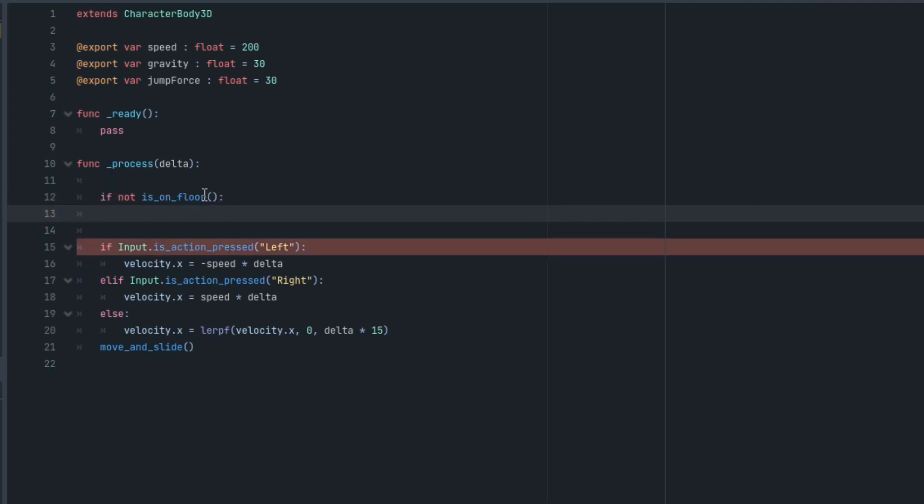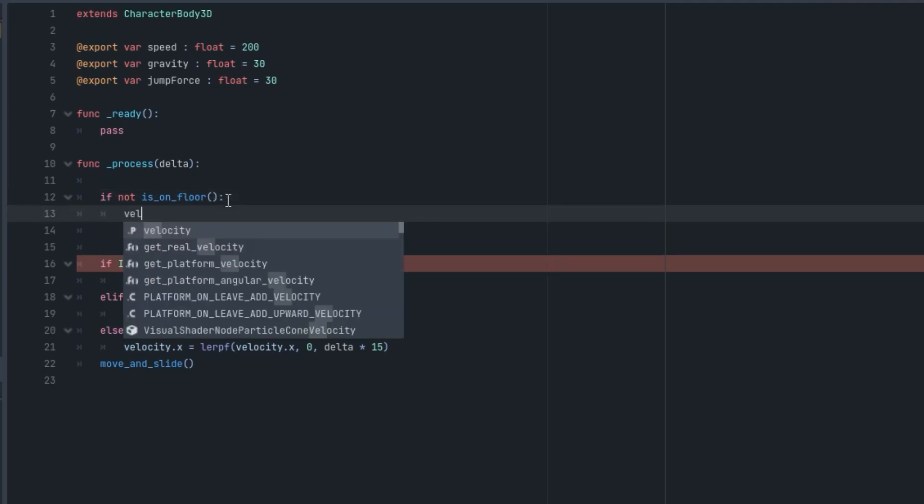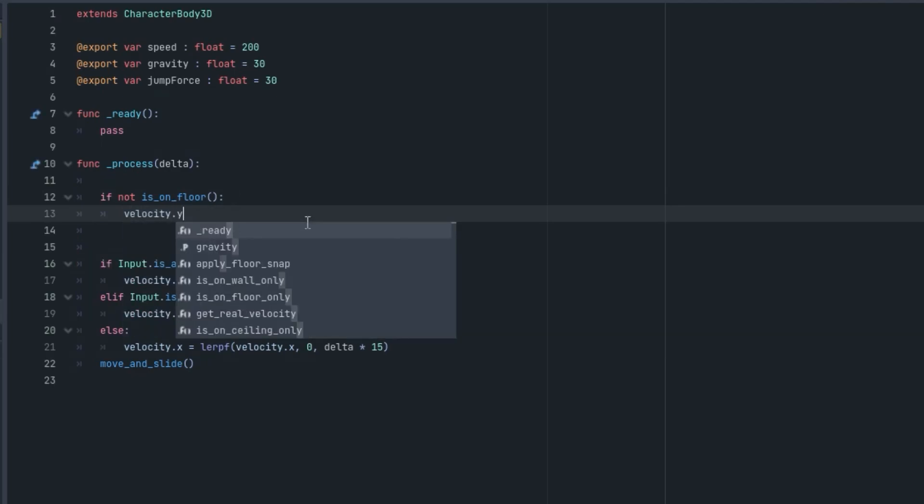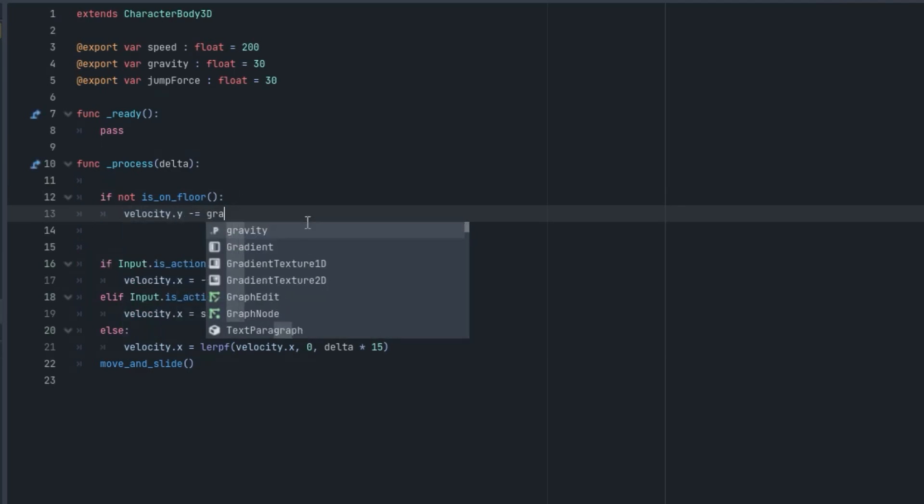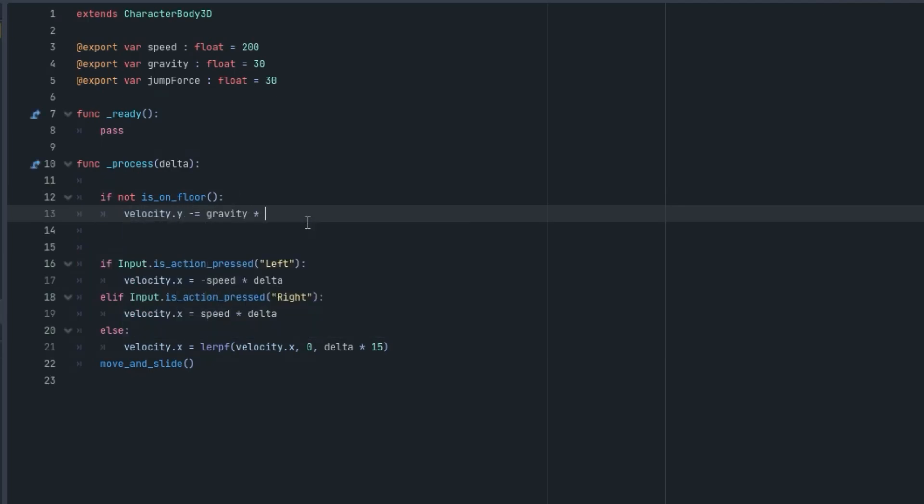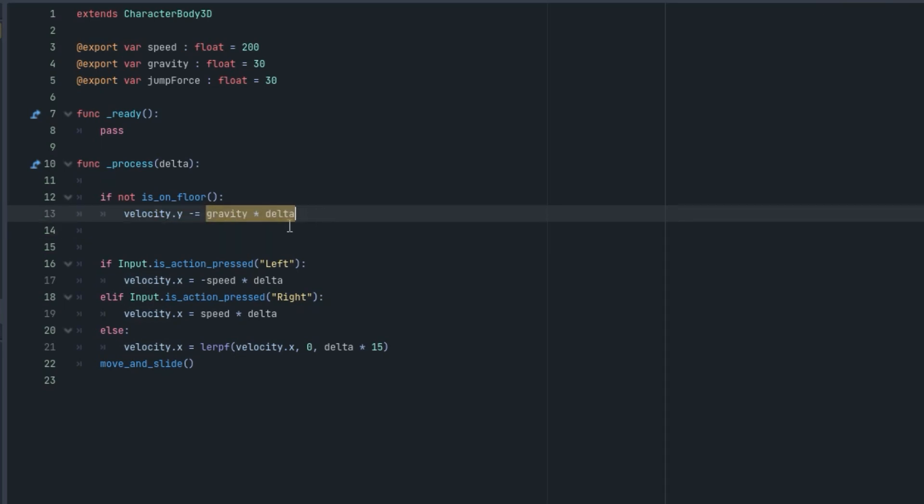We are going to simply do velocity.y minus equals gravity times delta. What this line of code will do is that it will move the player downwards with this value gravity multiplied by delta and the player will smoothly fall down.